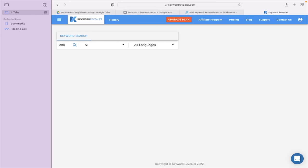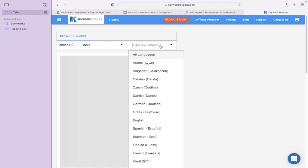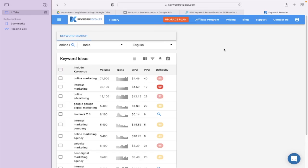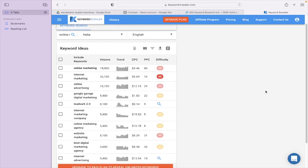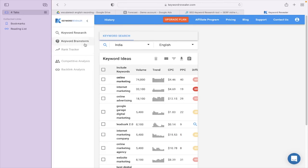Once logged in, the dashboard opens. Type your keyword — for example, 'online marketing' — and get the corresponding results. You can select your country and language. The results show keywords with corresponding volume, trends, CPC, PPC, and keyword difficulty. Basic features are available free; for unlimited keywords you need to upgrade. An upgrade plan is also required for rank tracking and keyword competitive analysis.